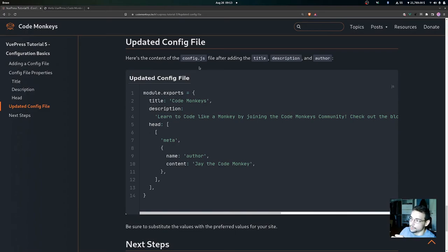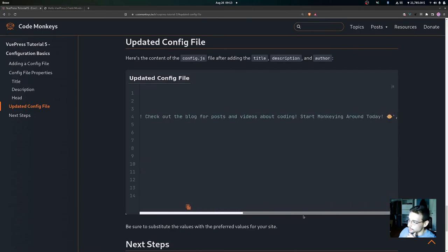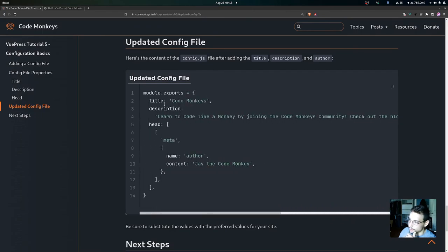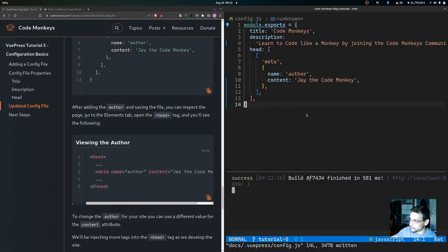Here is the updated config file — this is what your config file should look like after adding the title, description, and author. We have module.exports with the title set to 'Code Monkeys', the description we set, and the head property with the meta tag giving it a name of 'author' and a content of 'J the Code Monkey'. If you come over here you can see the config file we just made.